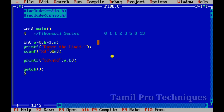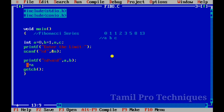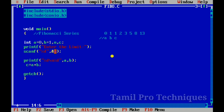We will add the Fibonacci series values and print them. If the value of N is less than the limit, we will continue printing up to the limit.